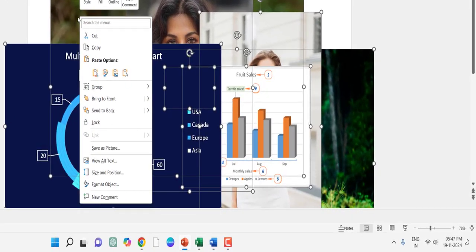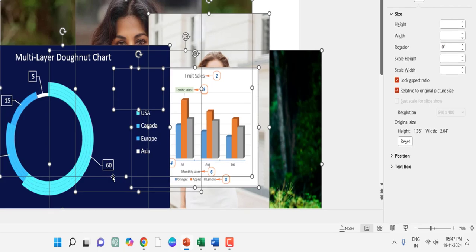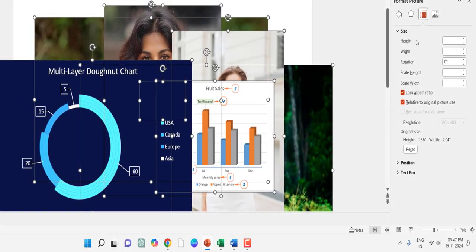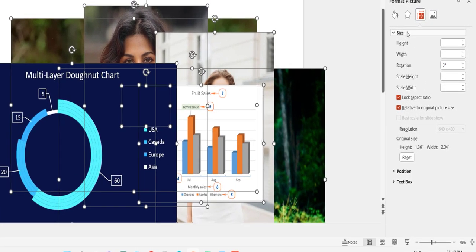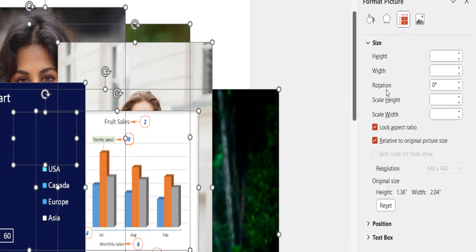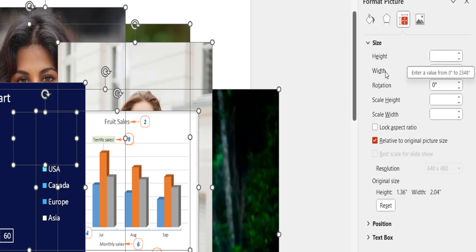Then right click on it and click on Size and Position. Here go to Size, uncheck Lock Aspect Ratio, and now in the height and width type your required